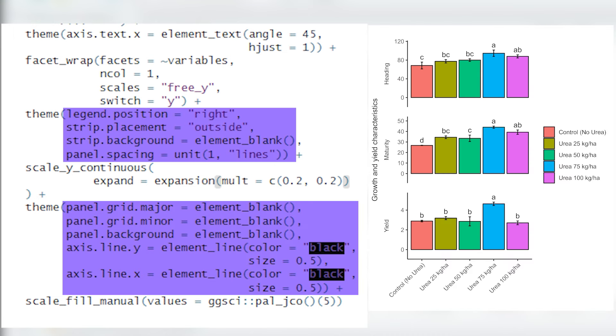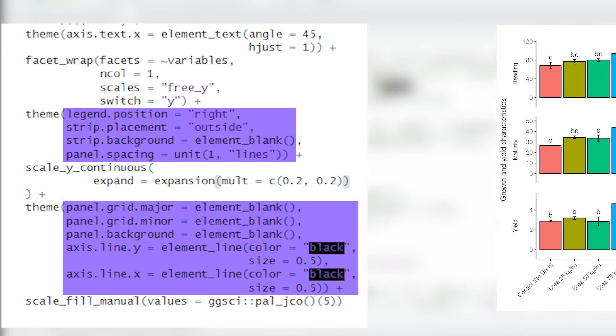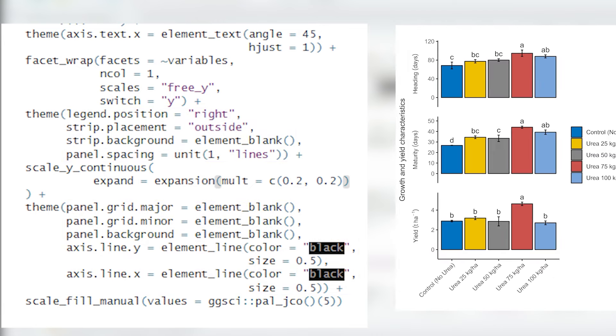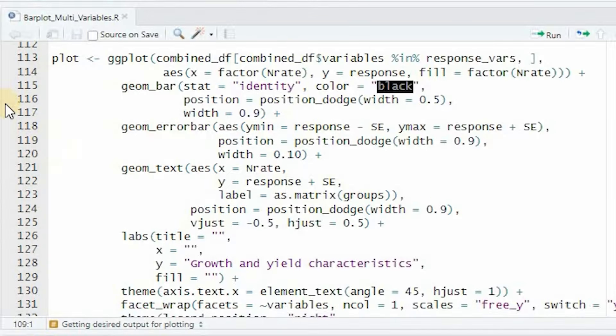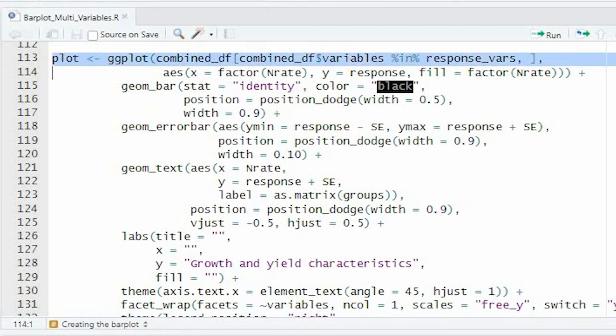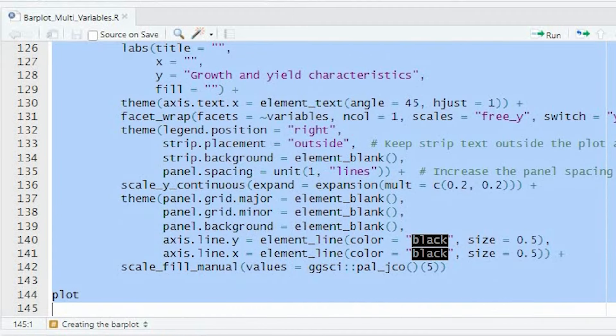We customized the legend position, panel spacing, and grid lines to improve aesthetics. We used a palette of five distinct colors from the JCO color palette in the XI package. And that's what we've created.